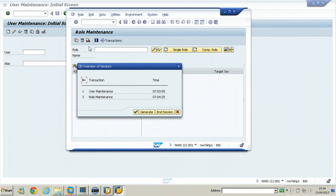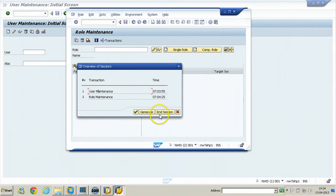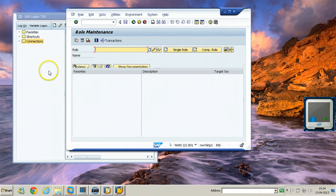You can view the session information of your own screens — for example, user maintenance and role maintenance. If you want to close a particular session such as user maintenance, you can click on End Session so that the user maintenance function will be closed.